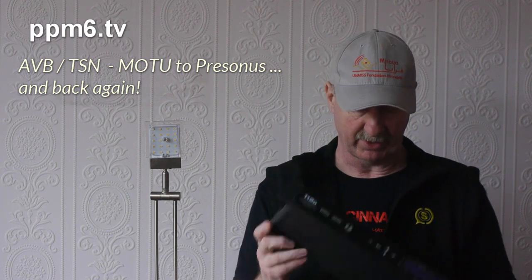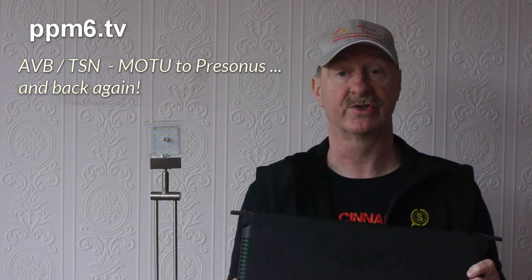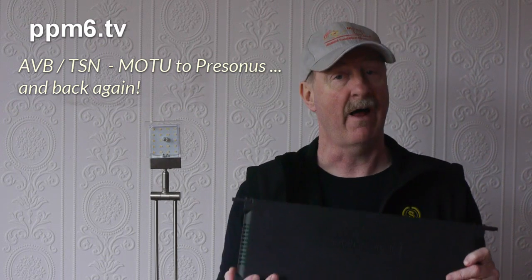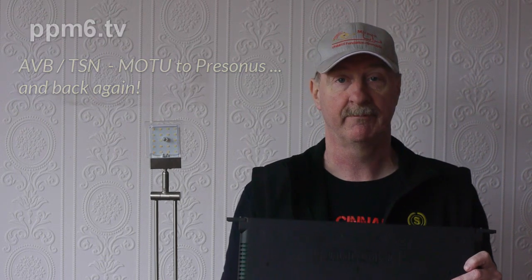So that's what we're going to try and do today. We're going to do AVB PreSonus to Motu and find out what's missing.